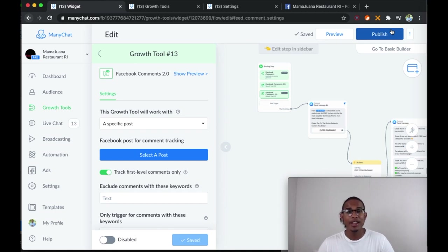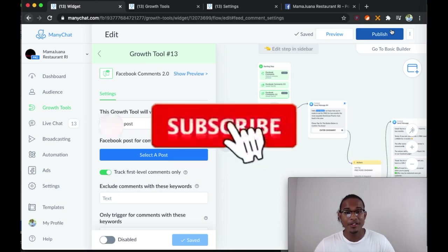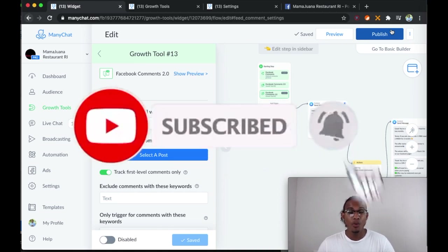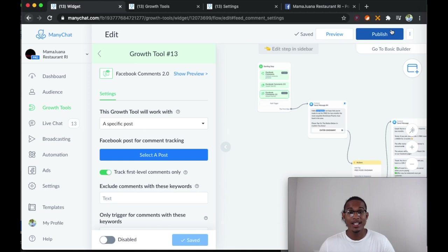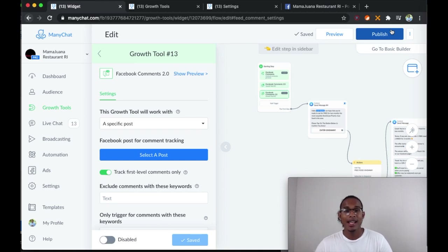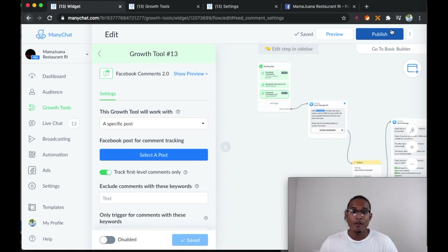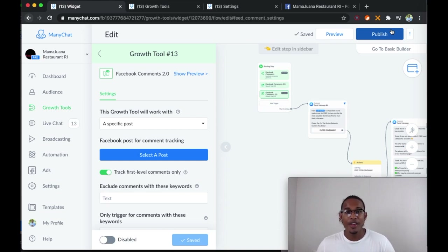Thank you guys for watching. I really appreciate all of you that stuck to the end of this video. Remember to subscribe to this channel if you want more content like this. I'm going to be putting out a birthday offer flow very soon. And on the next video, I'm going to show you how to connect the ManyChat account to Google Sheets so you can show your clients the return on investment for their campaigns automatically.